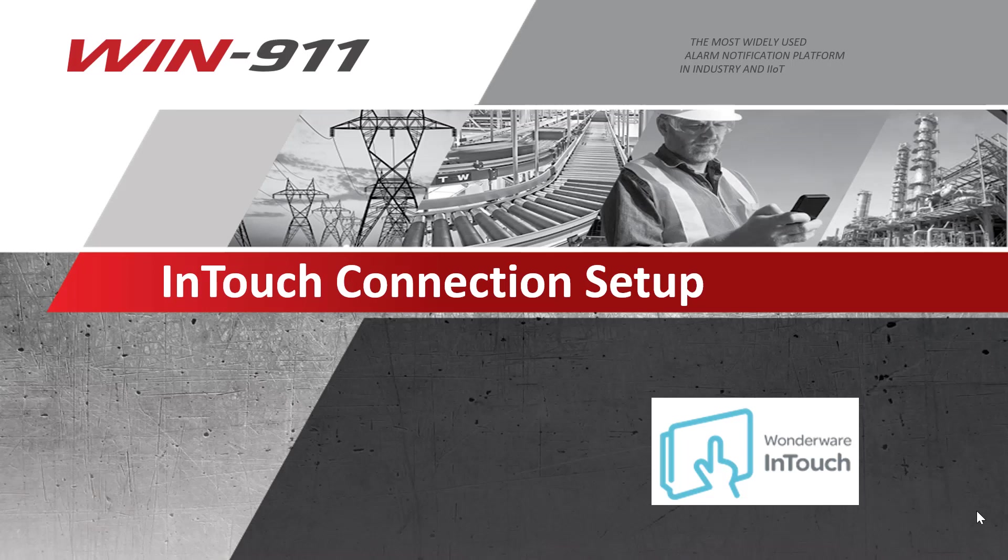Hello and welcome to the WIN-911 How to Instructional Video Series. Today we'll be talking about making the connection between InTouch and WIN-911.